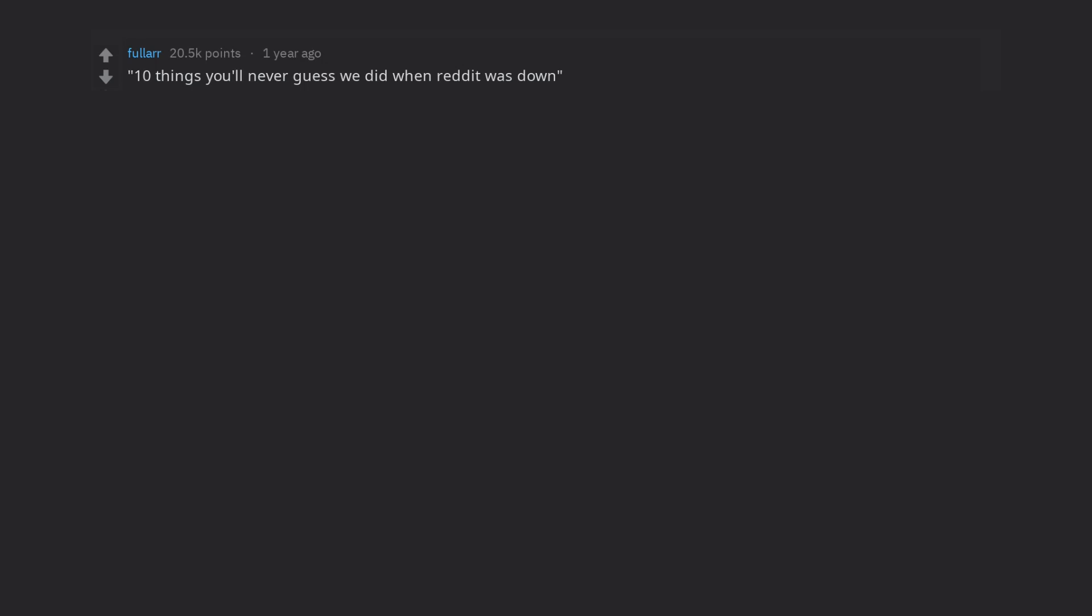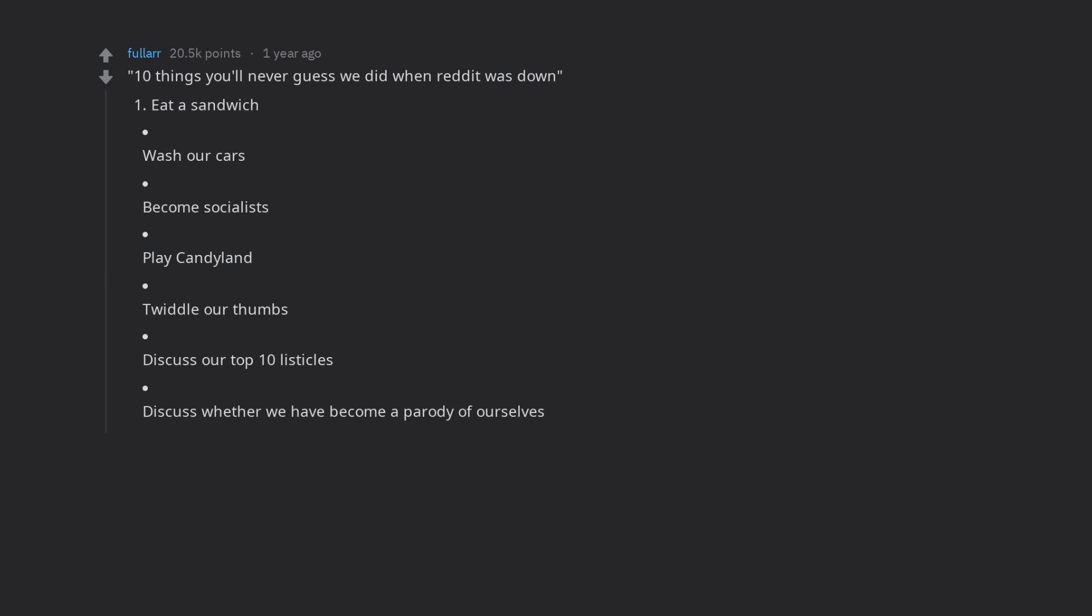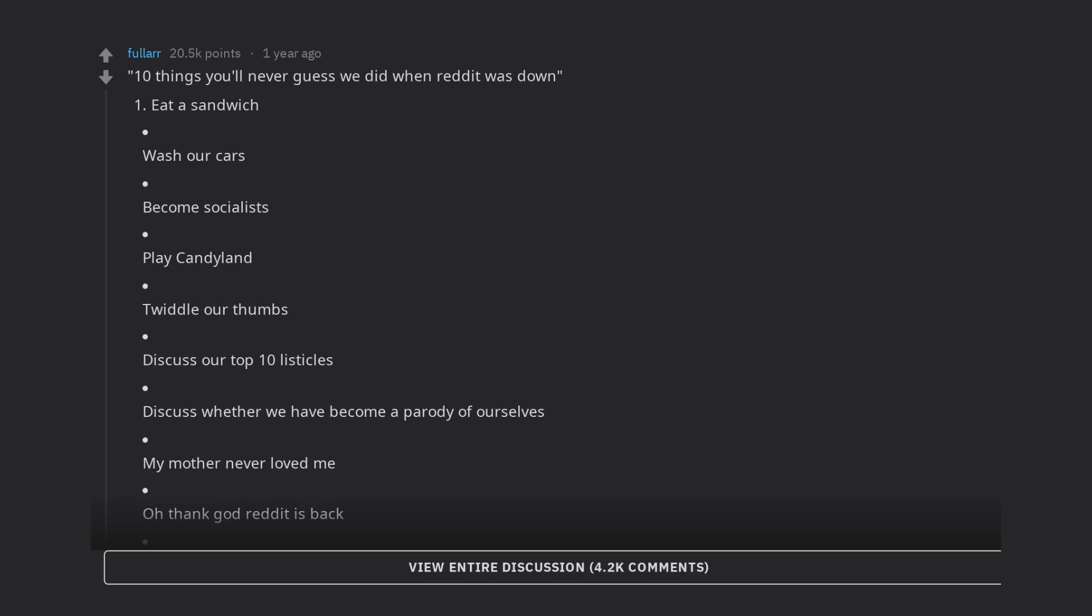10 Things You'll Never Guess We Did When Reddit Was Down: Eat a sandwich, wash our cars, become socialists, play Candyland, twiddle our thumbs, discuss our top 10 listicles, discuss whether we have become a parody of ourselves. My mother never loved me. Oh thank god Reddit is back. Delete this article.